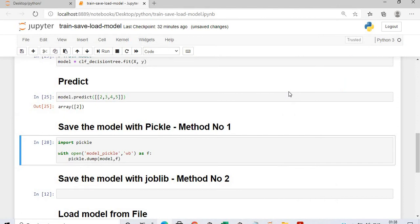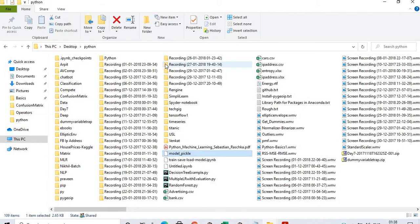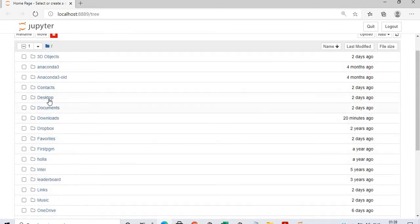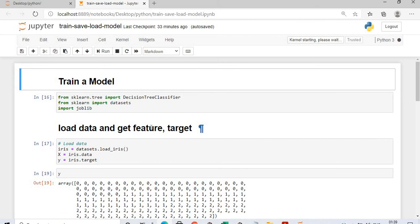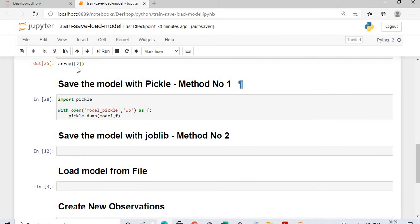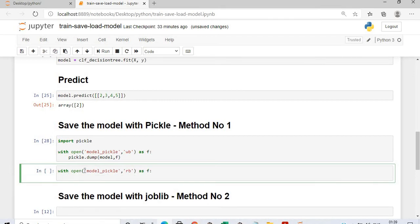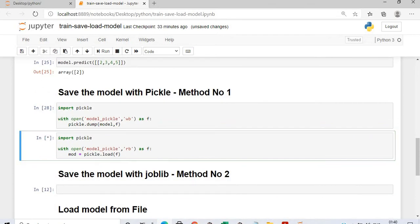I will now close this Jupyter session. Whatever model I had trained, whatever was present in memory, it is gone. I will start Jupyter again. My Jupyter session has started and this is my program — it is on the desktop in the Python folder. Here you can see the train_save_load_model file. I am not loading anything yet. Now, after saving the model, I will recall that same model: with open model_pickle, I will read the binary file, and model equals pickle.load(f). First I need to import pickle, otherwise you will not be able to read it. I will execute this.